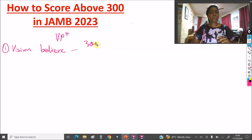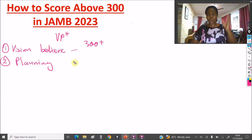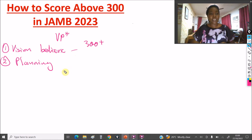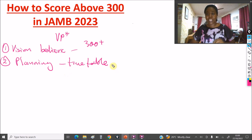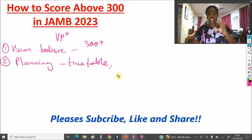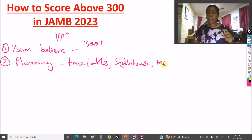The second element is the first P — Planning. You have to plan to get 300, just like planning a journey: you need money, you need to know where the bus park is. Planning involves having your timetable — which we have ready in the study group — your syllabus ready (you can download it on the DTW Tutorials website, I'll leave the link for whichever subject you're taking), and you should have your textbooks.